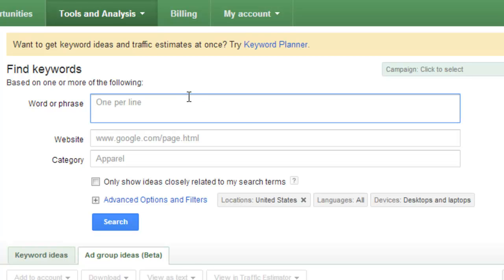So first, let's just say we're here on the Google Keyword Tool. Let's say we have a client. They are a siding client in the Seattle area. So we will just type in Seattle Siding, Siding Seattle, for example.